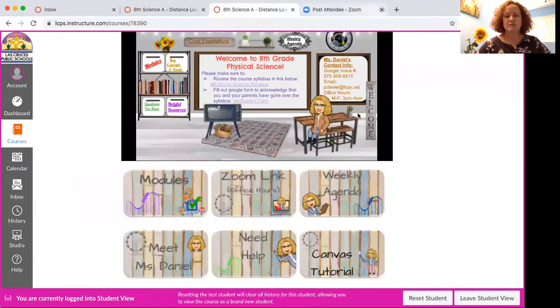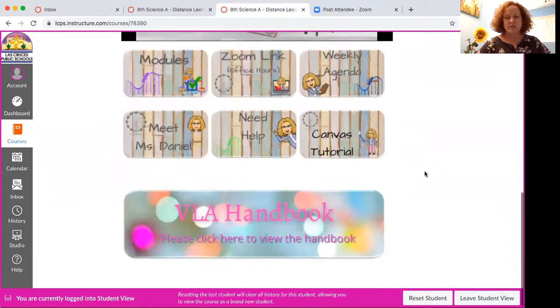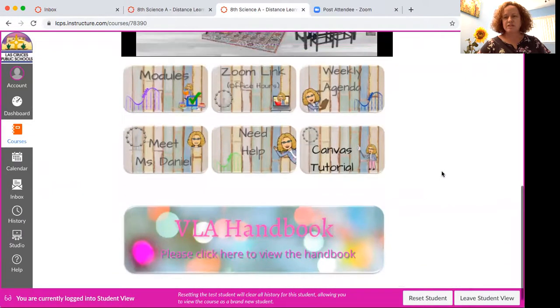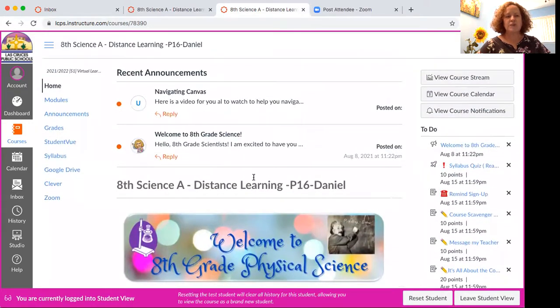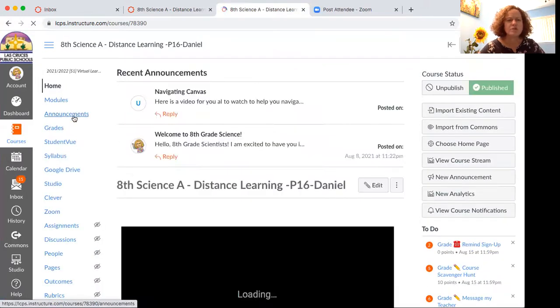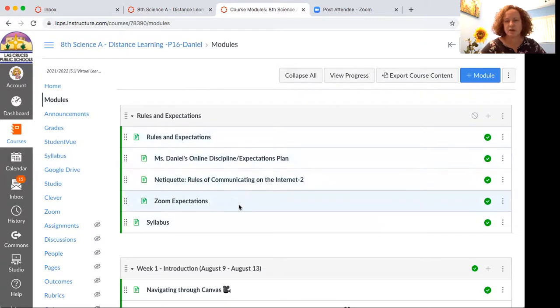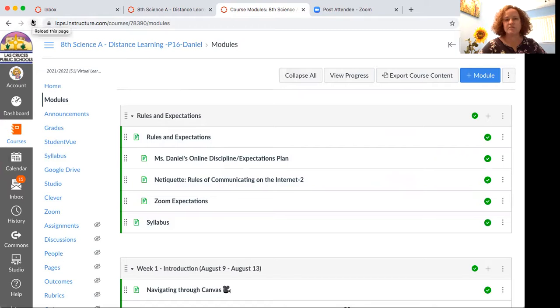There is a Canvas tutorial you can go over if you're not sure about how to use Canvas. Down at the bottom is the VLA handbook. So that's really our homepage in a nutshell. I'm going to click out of student view to show you the module that's on top of the week module — you can see all the rules and expectations there as well.